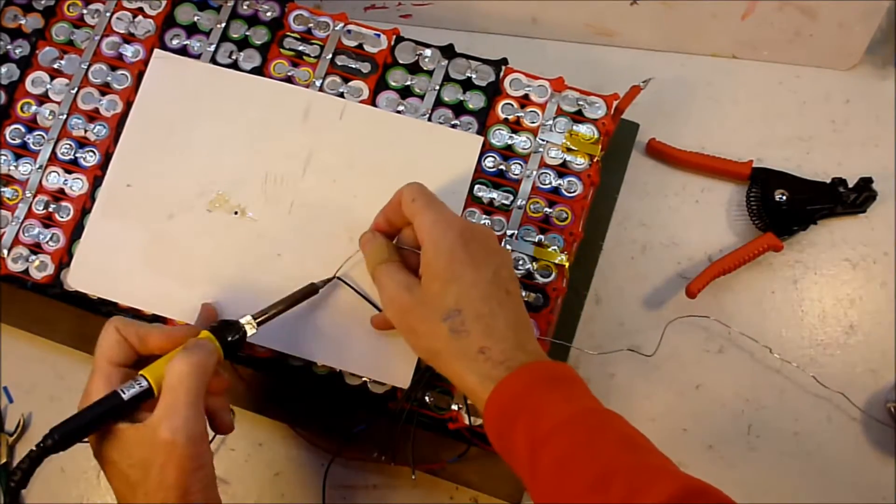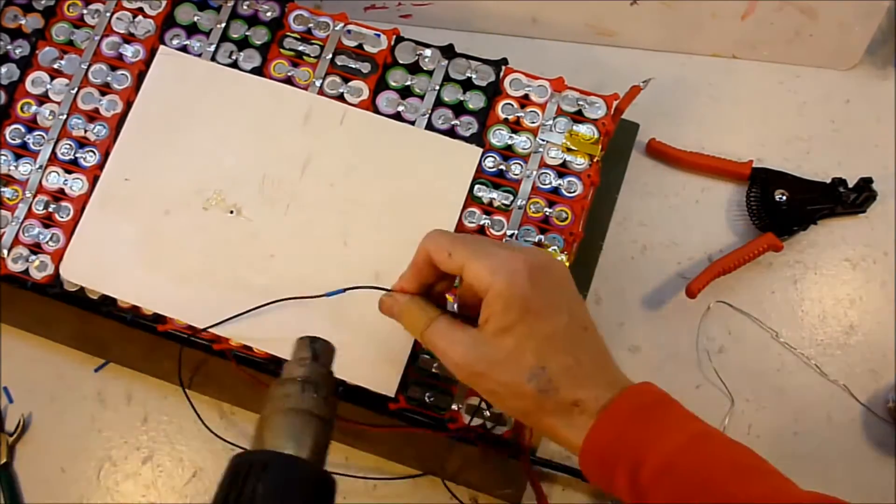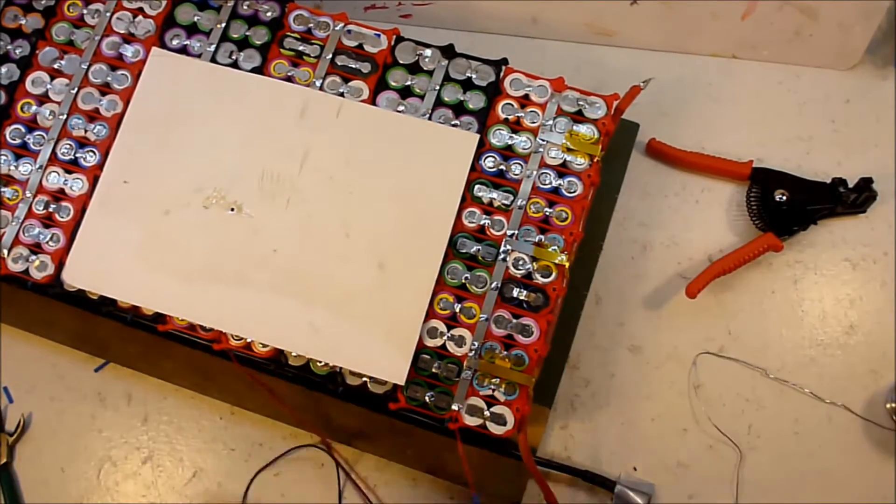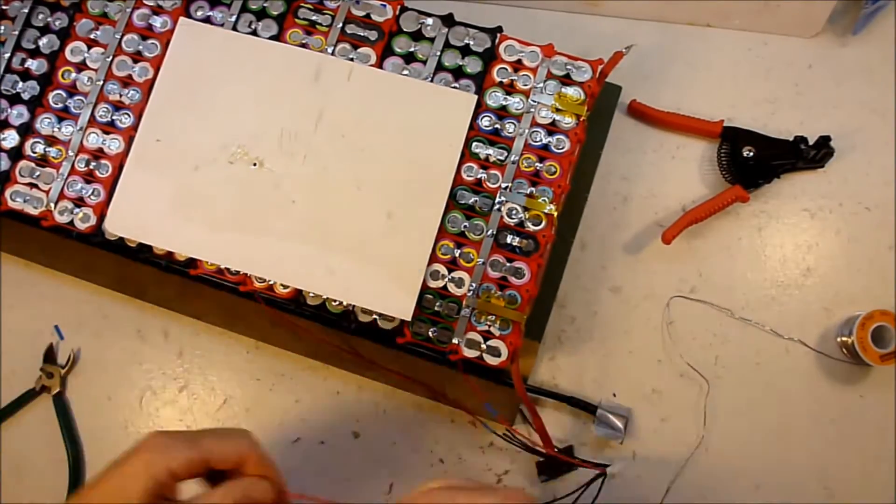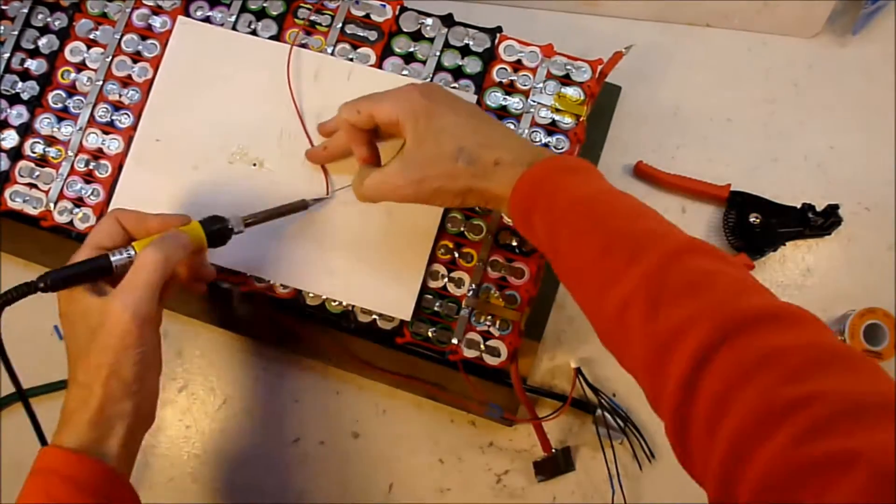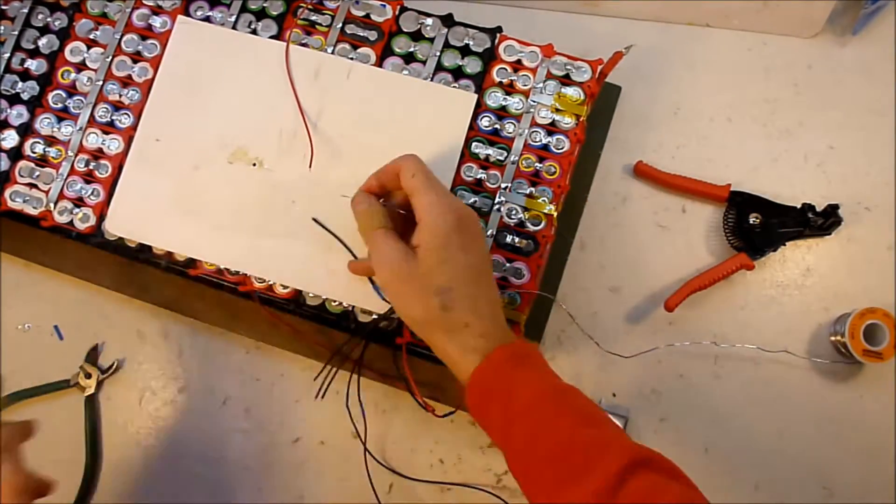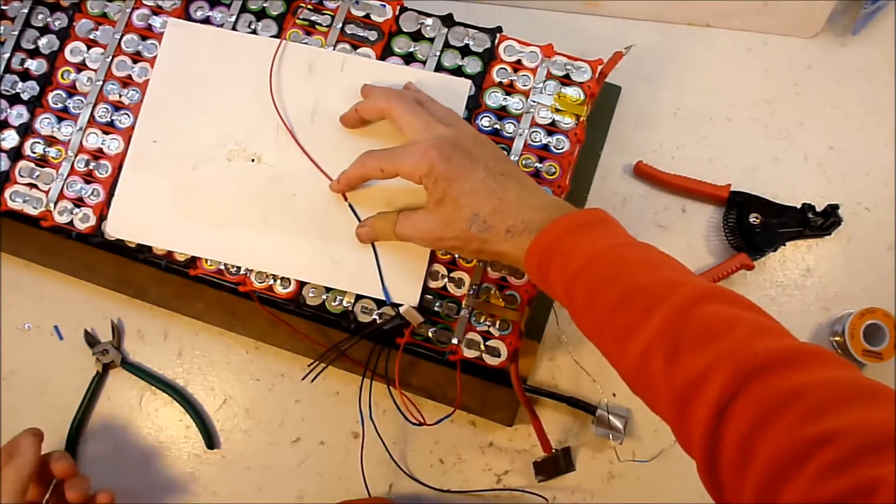In my seven group pack, the balance connector will have eight wires, one for the negative end of each group, plus one extra one for the positive of the last group, the top group of the battery.